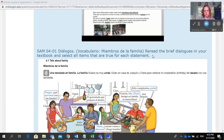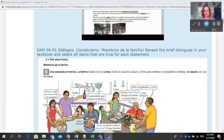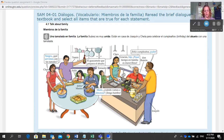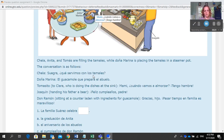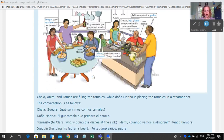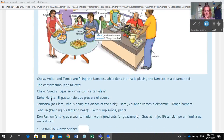It tells you to re-read the brief dialogs in your textbook, which you can find below, and then select all items that are true for each statement. This is it in HTML form as well.